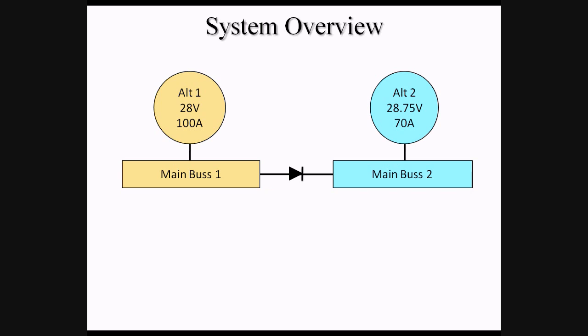What this means is that Alt-1 is capable of powering both Main Bus 1 and Main Bus 2, while Alt-2 is prevented by the diode from ever powering Main Bus 1.